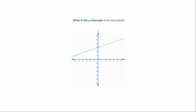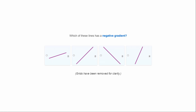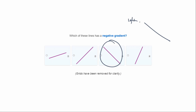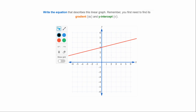What is the y-intercept of this line? That's where it crosses the y-axis — it's three, or coordinates (0, 3). Which of these lines has a negative gradient? Remember: it has a negative gradient if it goes downward from left to right, meaning the right tip is lower than the left. It's this one here.